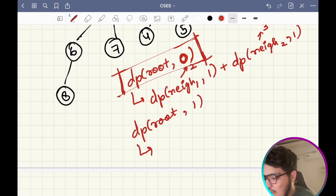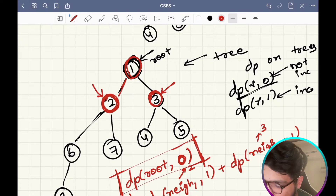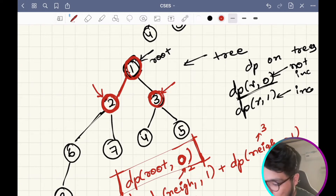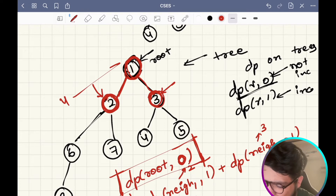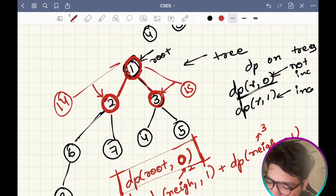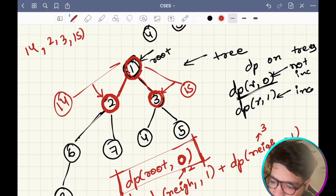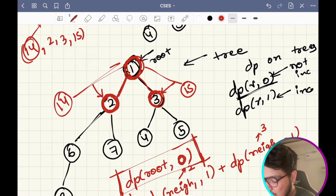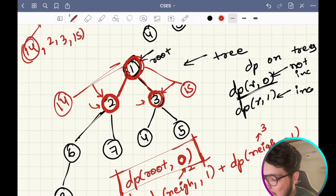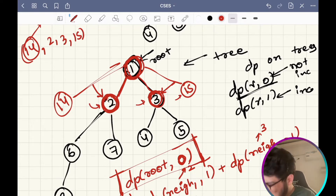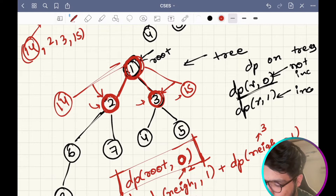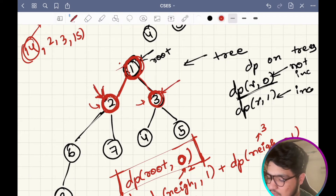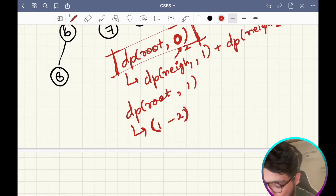Now we are left with how to resolve dp of root with state 1 — this is a little bit tricky. If you have to include this node, you are having only two possibilities: you could include it with node 2, or include it with node 3, or if you also had nodes 14 and 15 as neighbors, among all of 14, 2, 3 and 15, you have to choose one particular vertex to match with node 1.